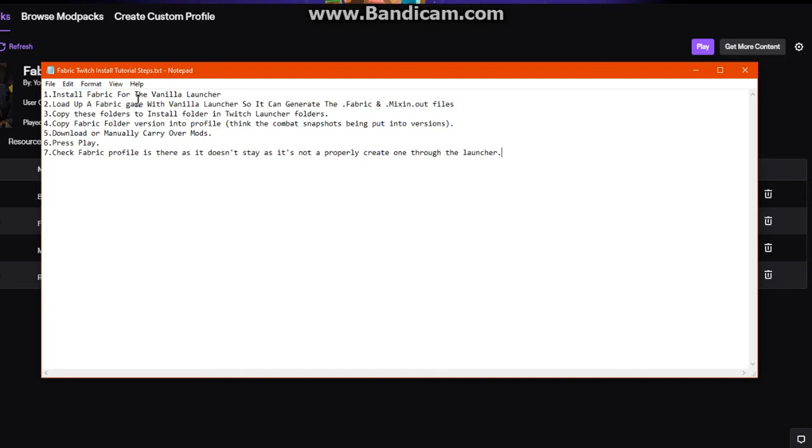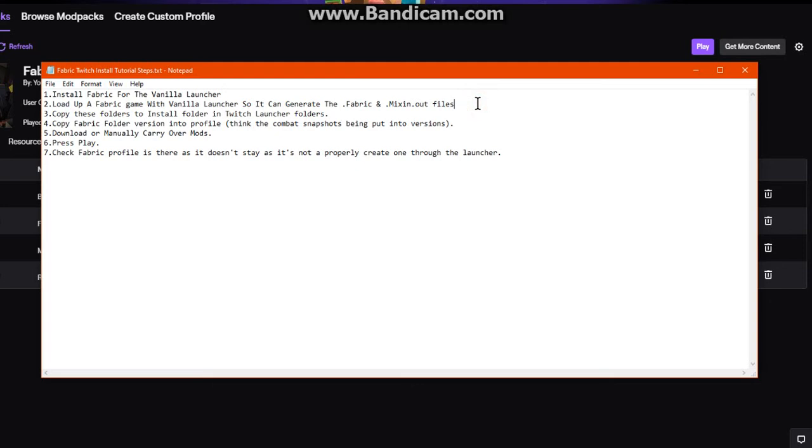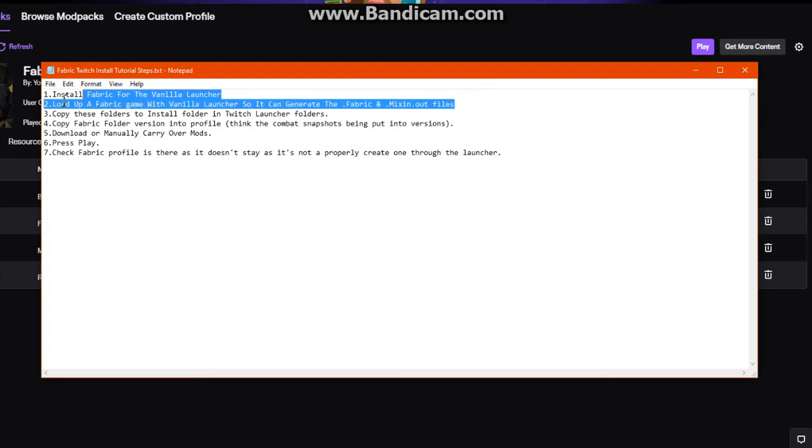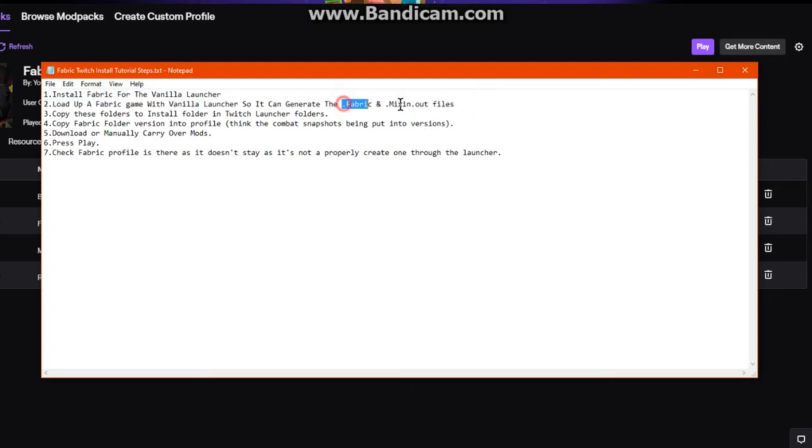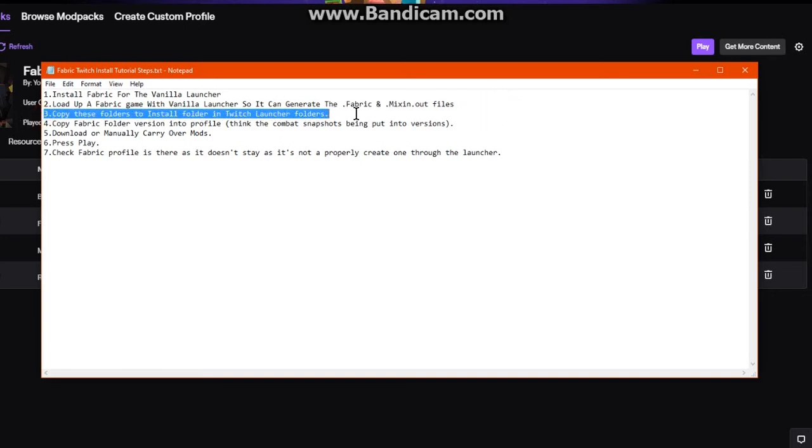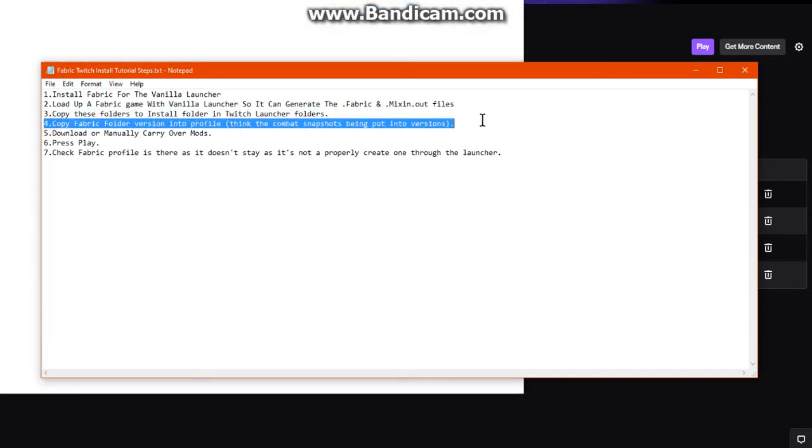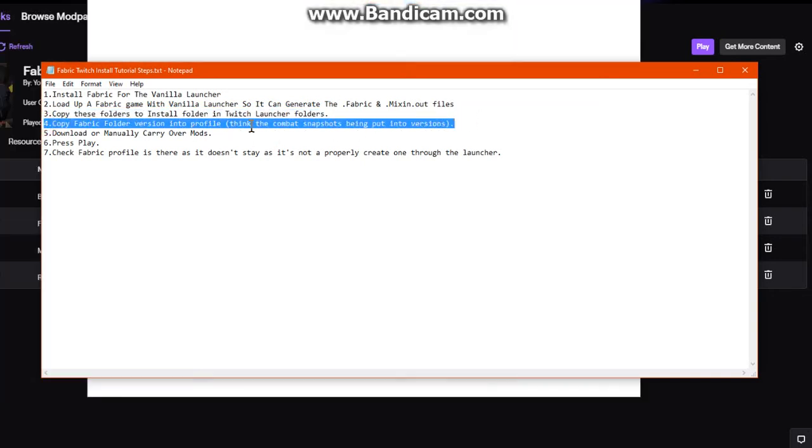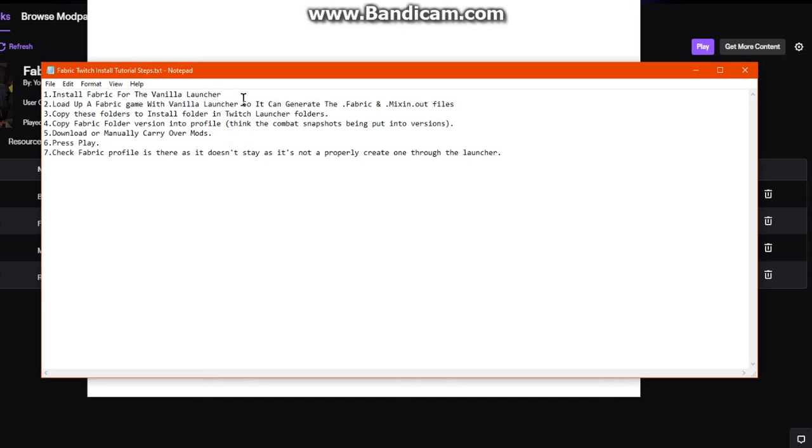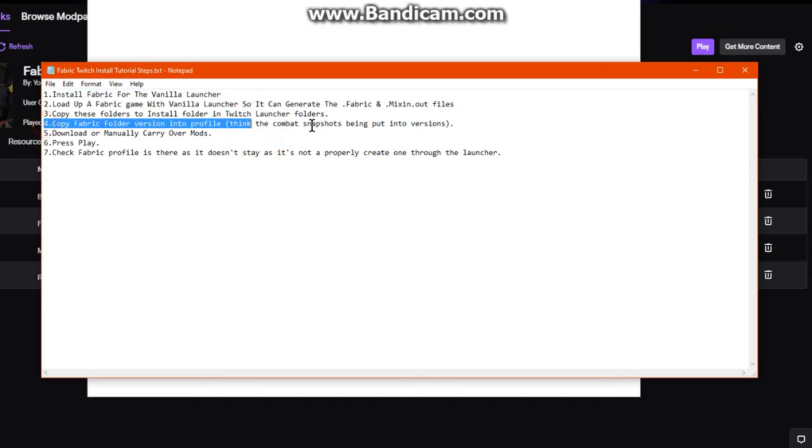Install Fabric vanilla through its installer, load up the game so it can generate these two folders and their files. Copy these two folders into the Install folder, then check your Fabric loader from step one and copy that across.